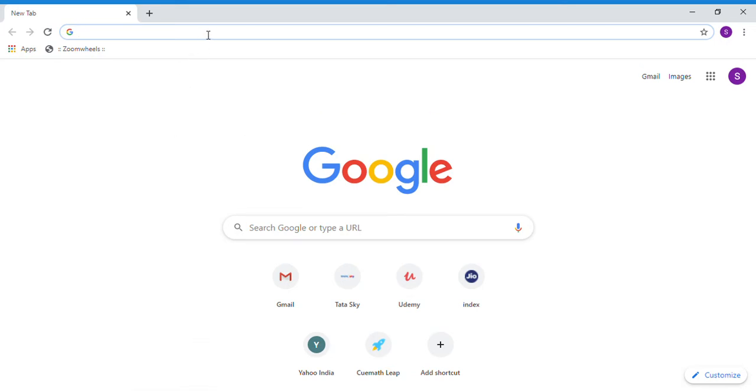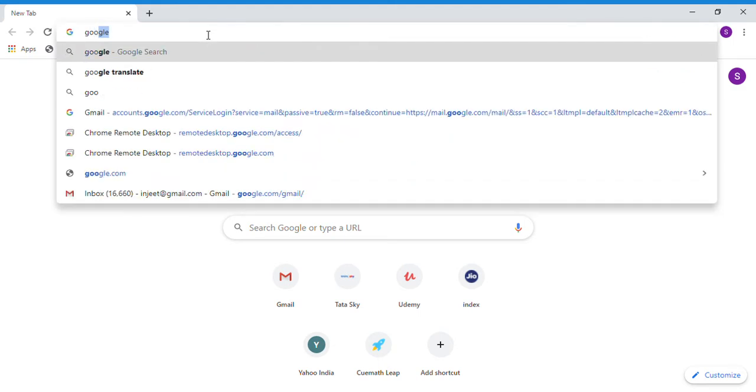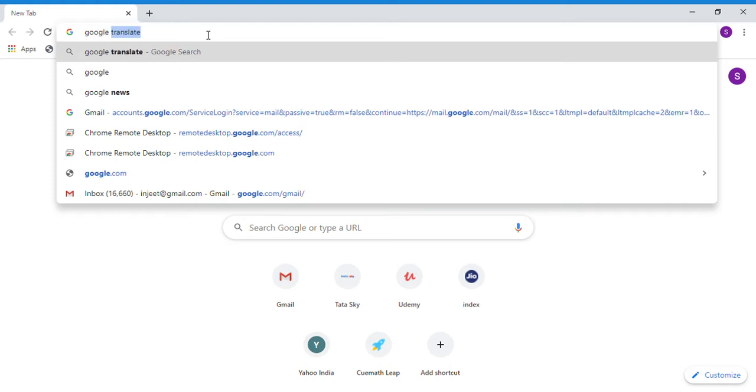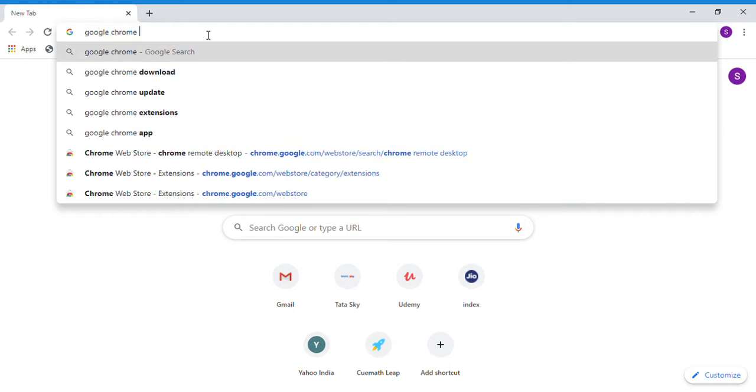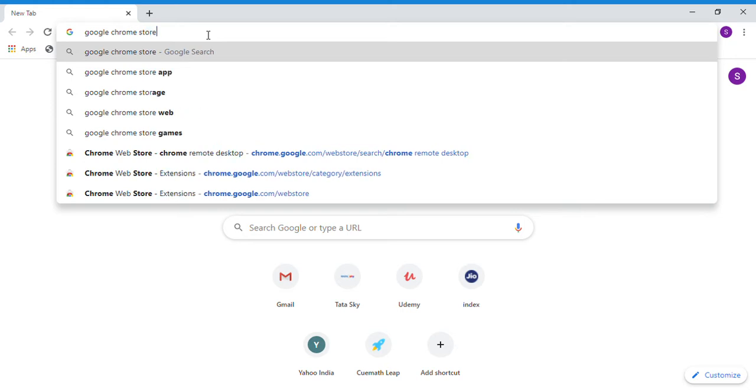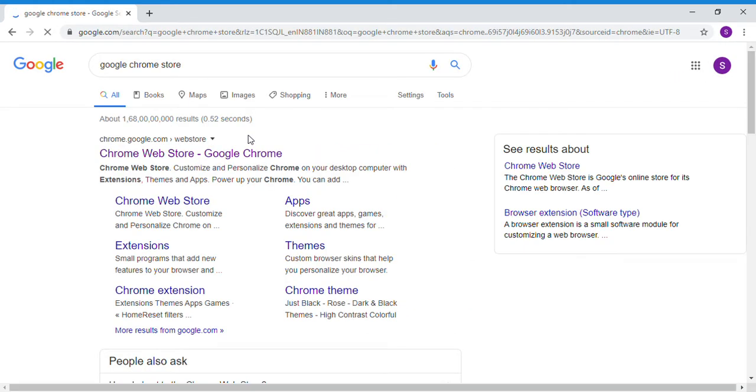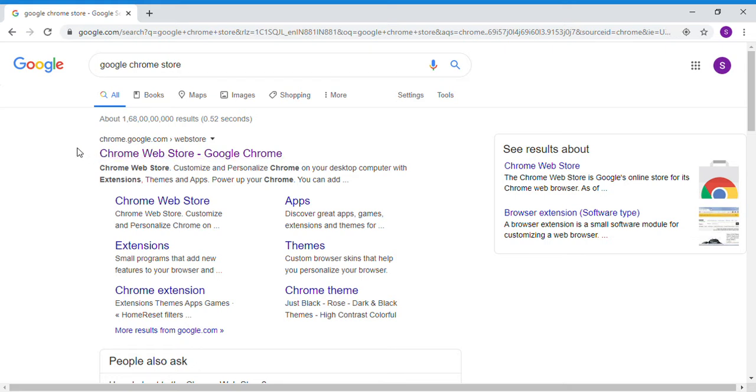Open Chrome. Search for Google Chrome store. Click on the first result which says Chrome Web Store.